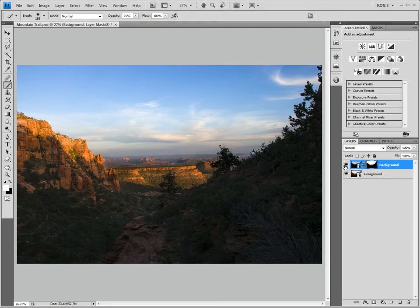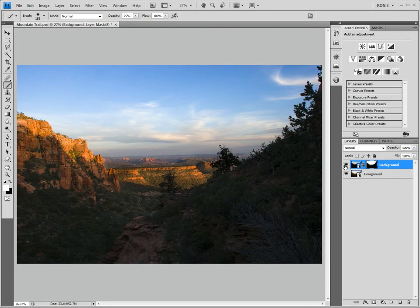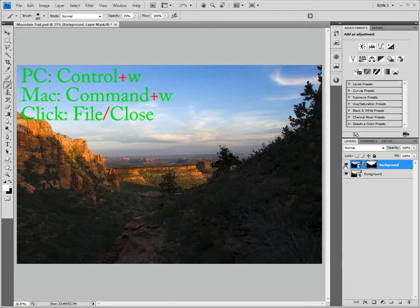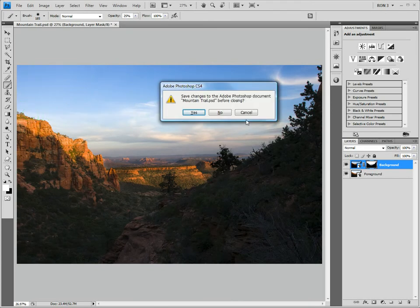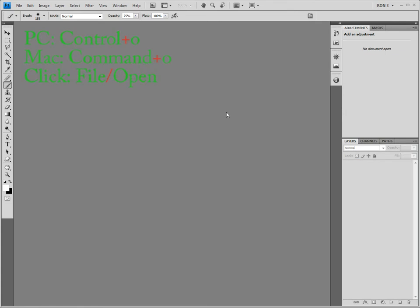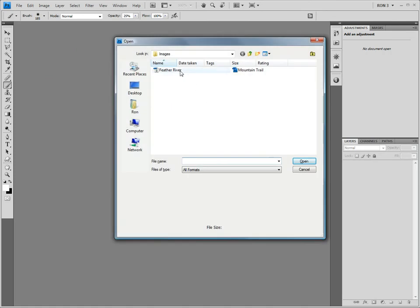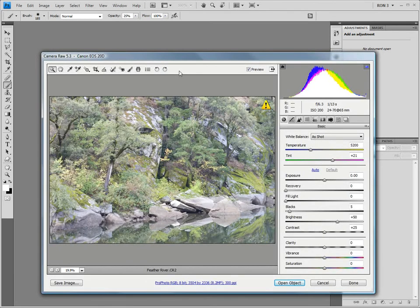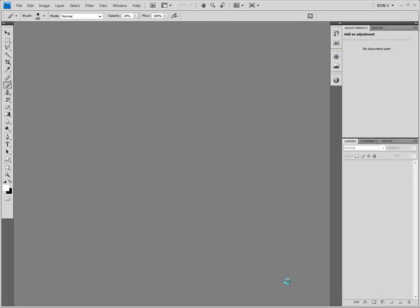Remember in the first video of this series, I made you a promise. I told you that we were going to compare a curve edit made in Camera Raw with a curve edit made in Photoshop so that we could see the difference in image quality that results from these two approaches. Let's do that now. We will not need this image anymore, so let's close it by pressing Control-W on a PC or Command-W on a Mac. Let's open a different image by pressing Control-O. Right now, the Camera Raw default settings are being applied to this image. We will not make any adjustments in Camera Raw. Instead, we will click Open Object to bring the image straight into Photoshop without any adjustments.